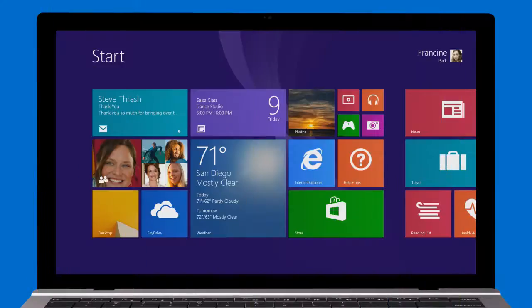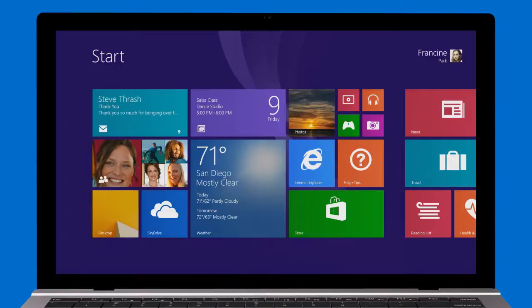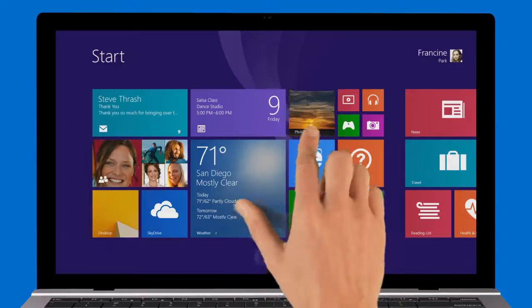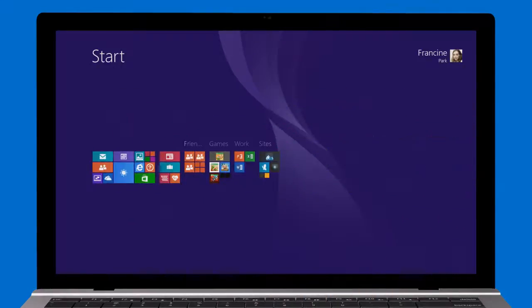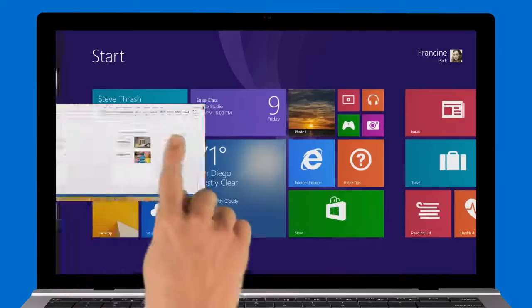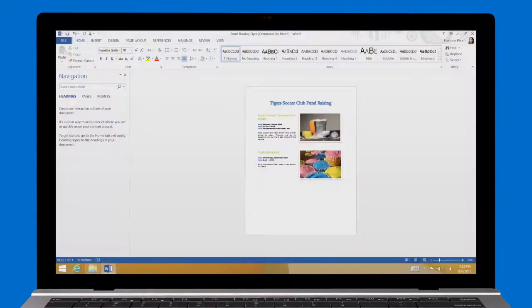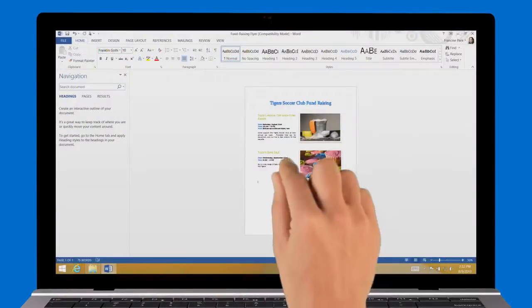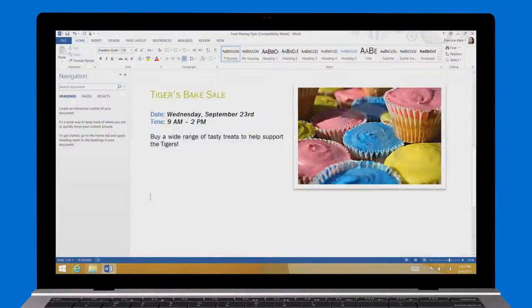You can pinch to zoom out and stretch to zoom in on the screen. For example, on the start screen, zoom out to see all your tiles. Or in a document, zoom in to make it easier to read.